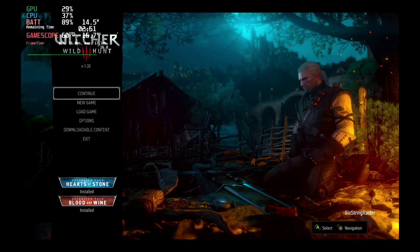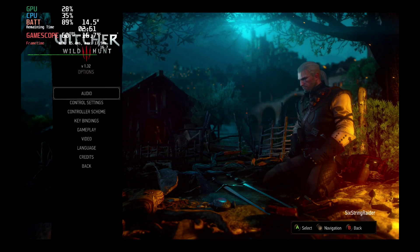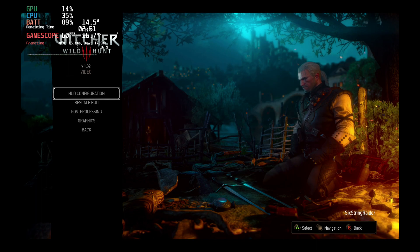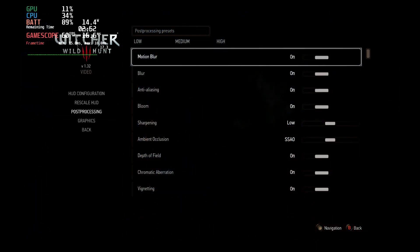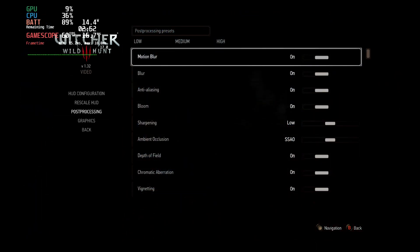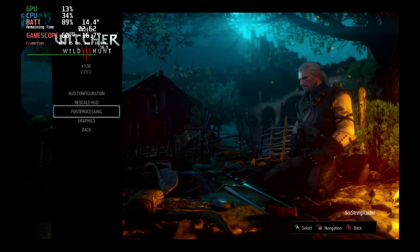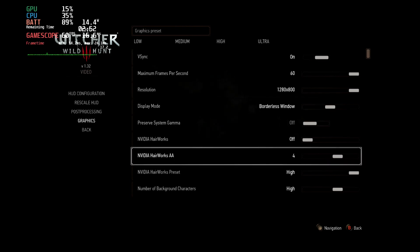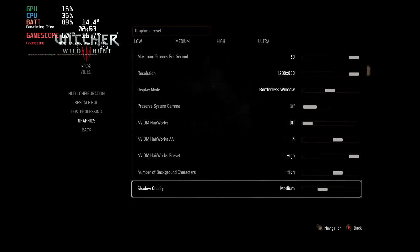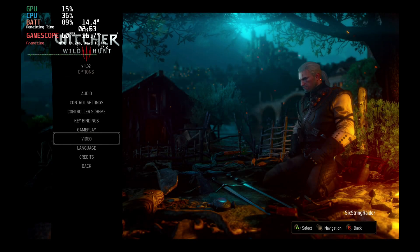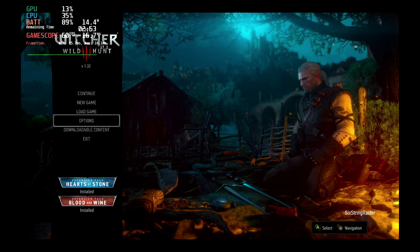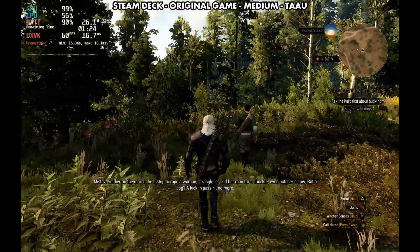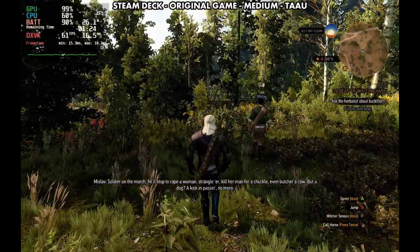And it's been working well in performance for me — just like it was prior to the next-gen update, which is nice. You can see version 1.32. If we go into our settings, they match what we had with the post-processing and graphics and everything prior to the next-gen update. So we're back to running our original version of Witcher, and performance is much better on that original version.